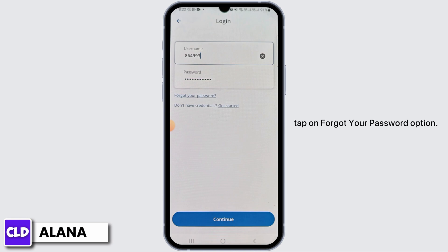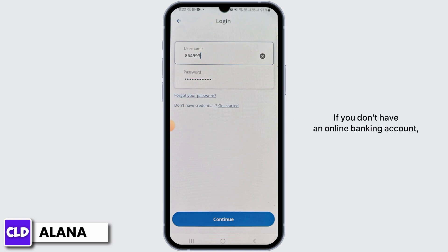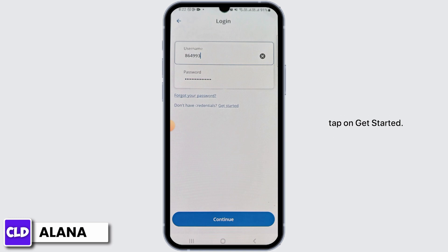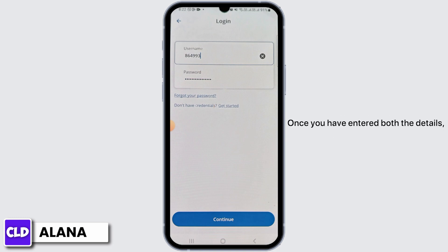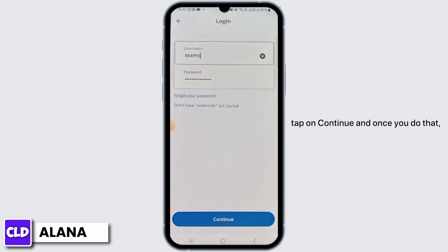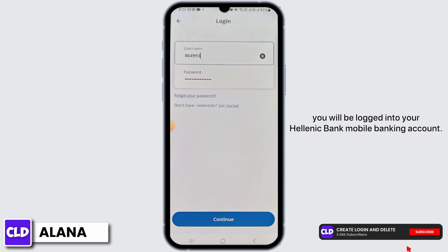On the login page, enter your username, then enter your password. If you have forgotten your password, tap on the Forgot Your Password option. If you don't have an online banking account, tap on Get Started.